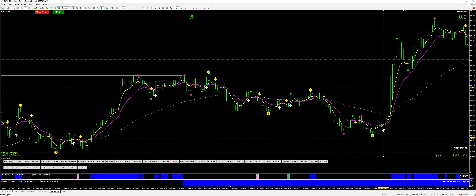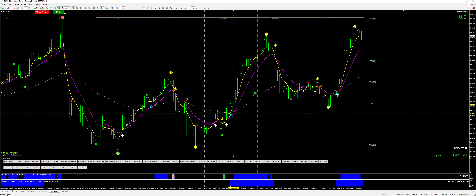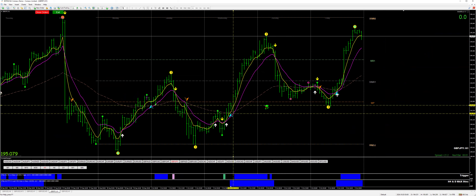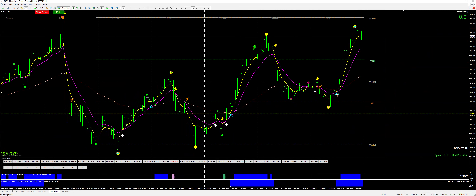Since the daily and H4 are matching, we are on the H1. Our exit is here. If I take that exit, it's still 140 pips. That's not bad.